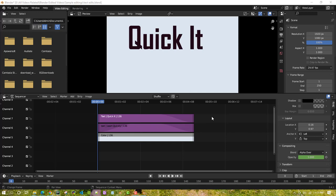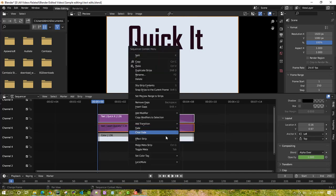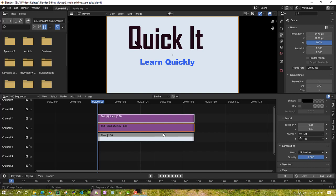And one more thing I wanted to highlight is suppose you have multiple channels and then you want to remove entirely fade in and fade out for all those channels. What you can do is that you can drag all the channels and then right click and then clear fade. This also works.